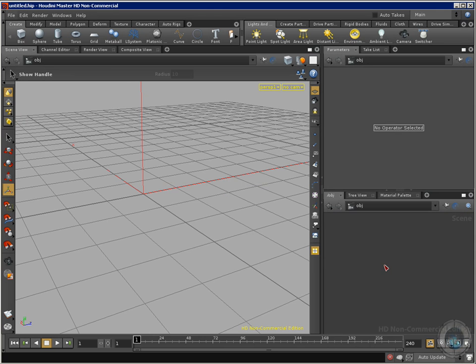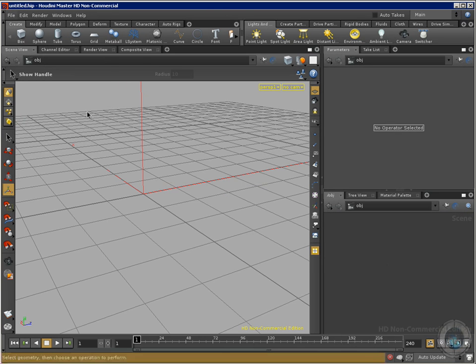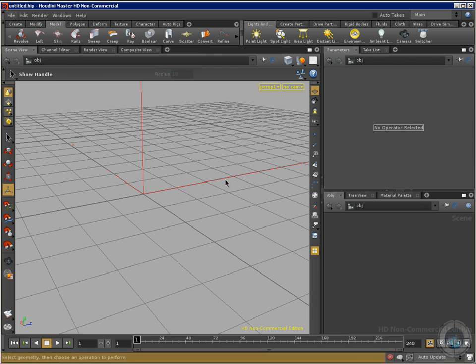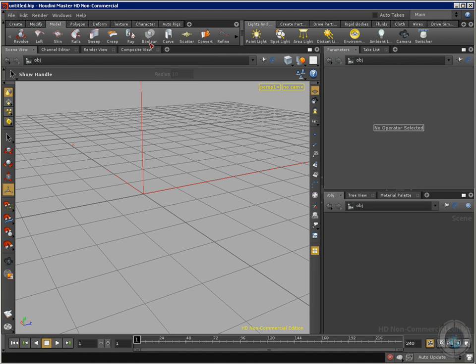I want you to know that we have one powerful tool here called the Boolean. This one allows me to take two different objects and make them interact with one another. It's a really interesting and powerful tool that allows us to create a lot of different kinds of effects. Let's see what we can do — let's go and create a sphere.